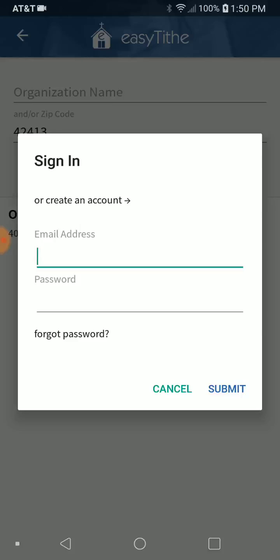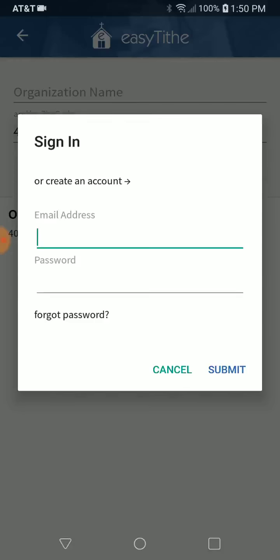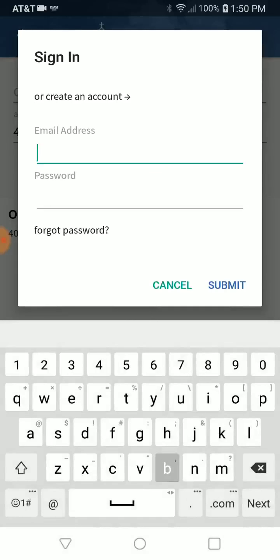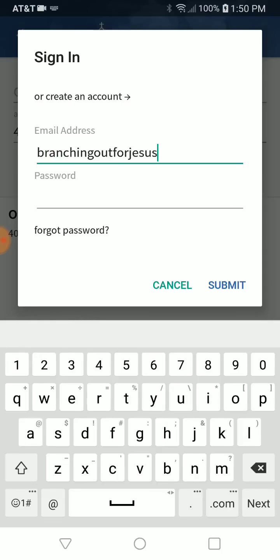Now it will come up and it's going to ask you to log in or create an account. If you've been on our online giving already, you already have an account, so you can go ahead and sign in, or you can click on create an account. It'll take you through a few quick things — it won't take but a minute. I created one just for this earlier.